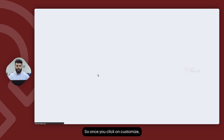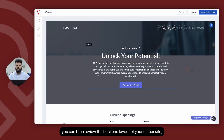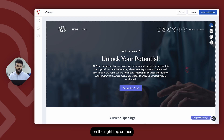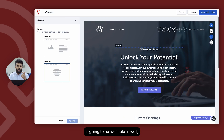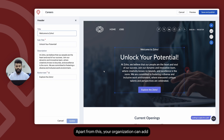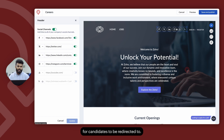Once you click on Customize, you can review the backend layout of your career site. Click on the three dotted icon on the right top corner to change the background image. You can also change the layout of the header and edit the text on the header. Additionally, your organization can add social media links for candidates to be redirected to.